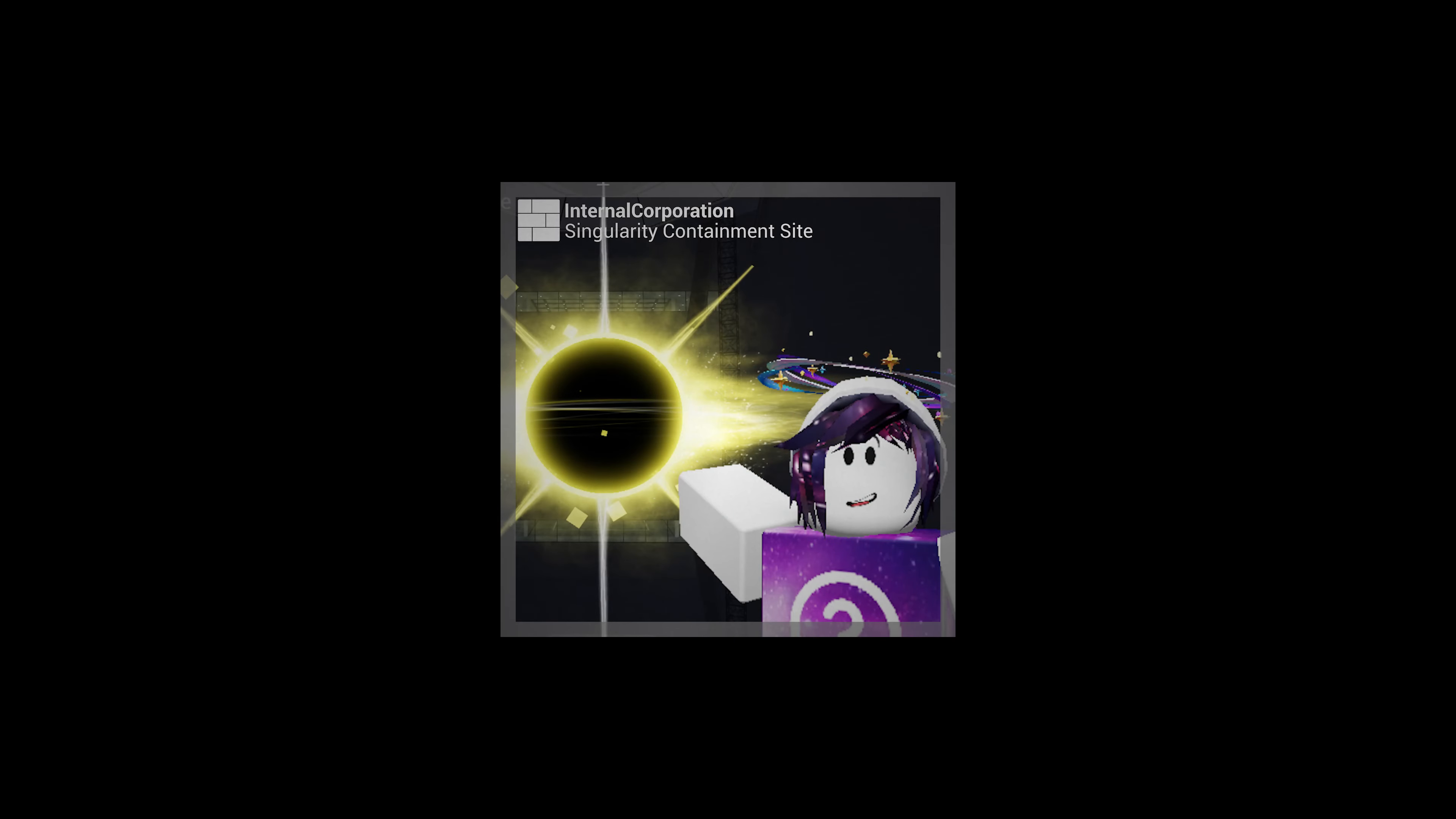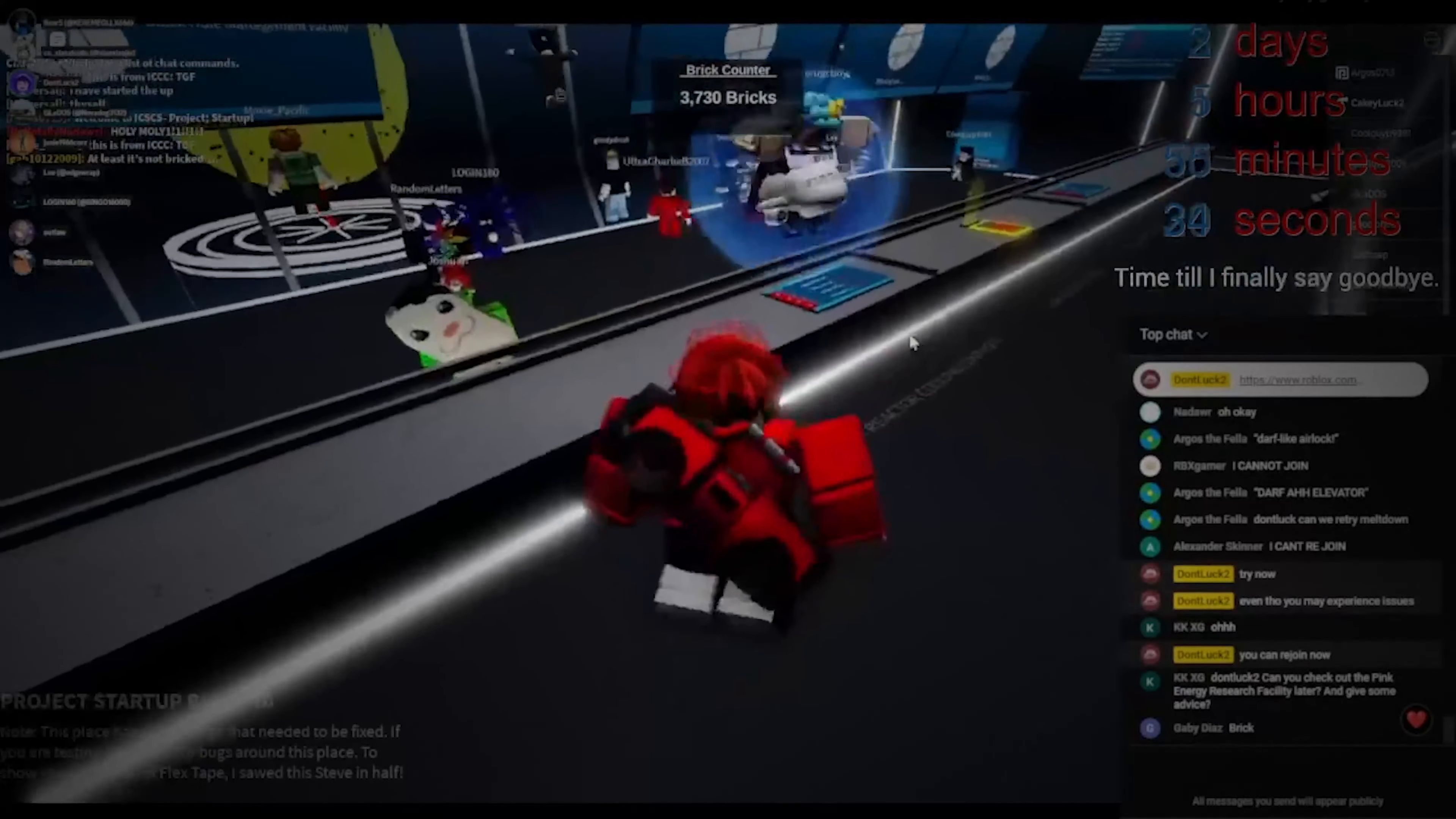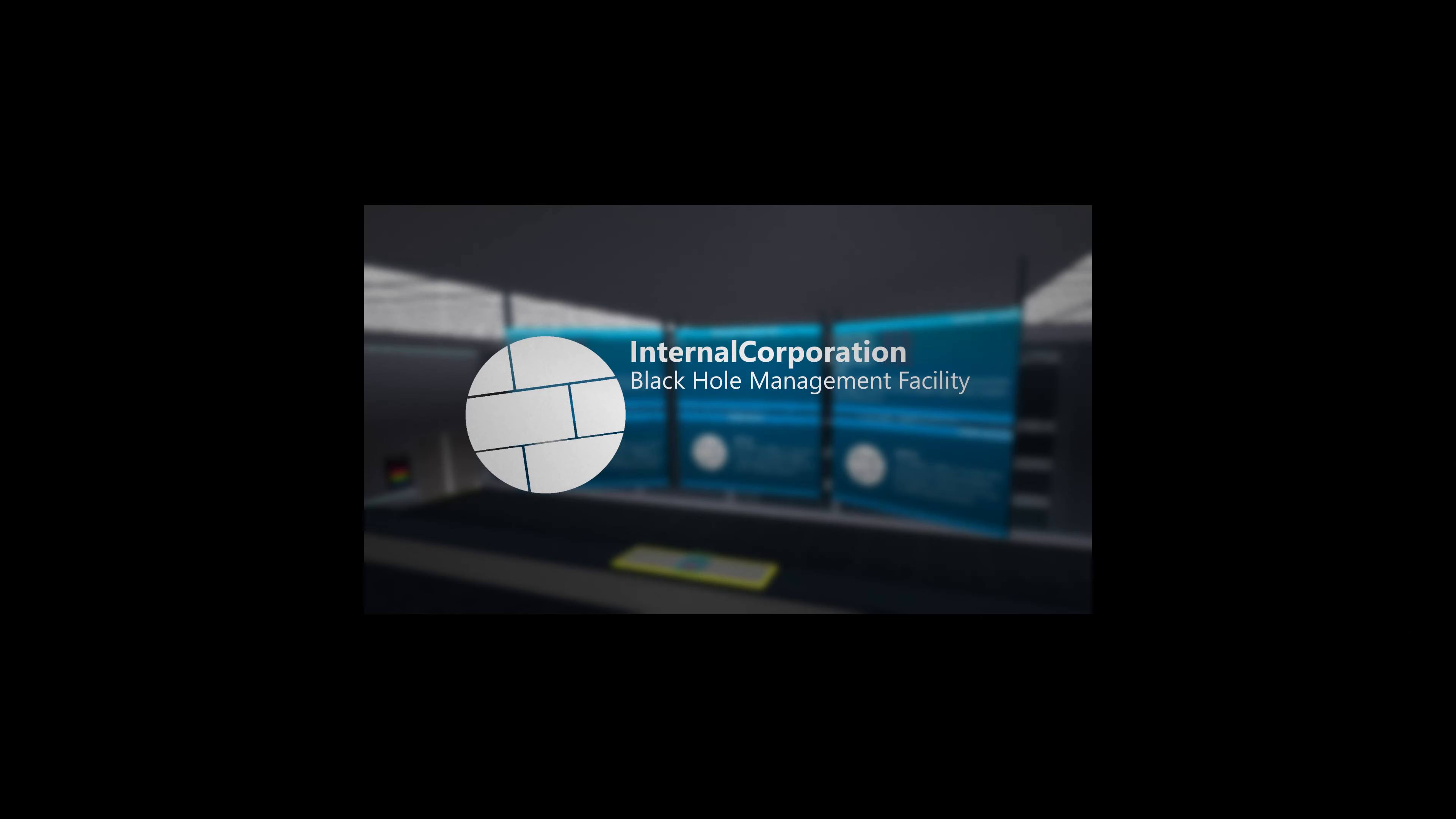Every time I had released an update to Singularity Containment Site, or worked on a new core game, or met new people for that matter, it does feel like that I had added more things to my story. Despite most of my games being unreleased, it's still a memento of what I used to do back then, and I'm glad to share it with all of you.